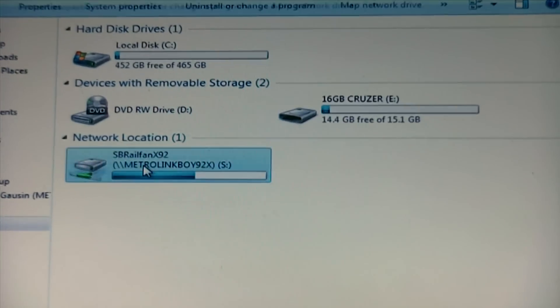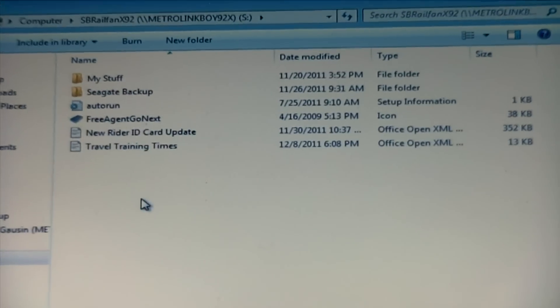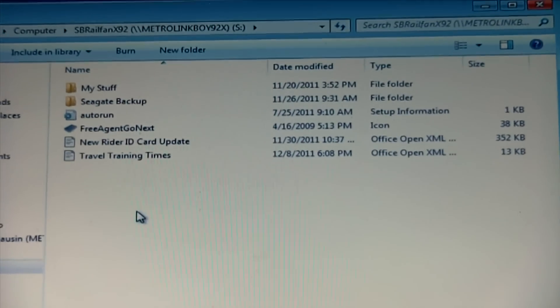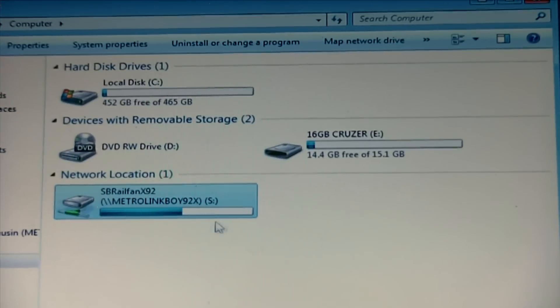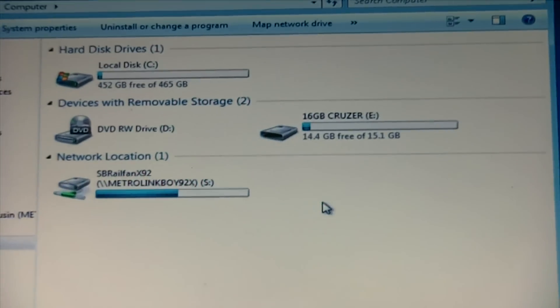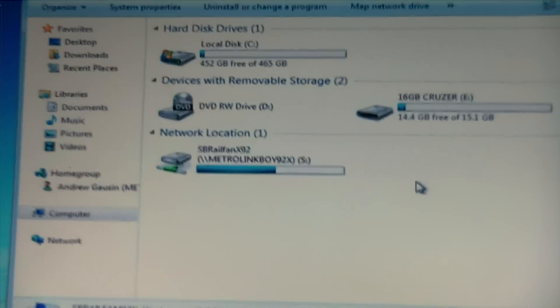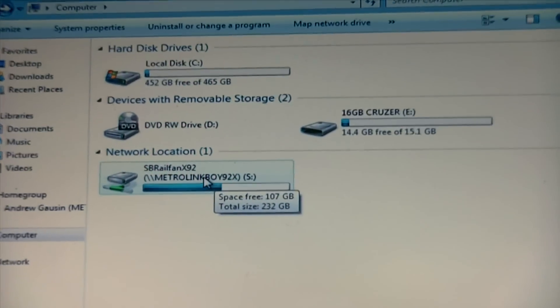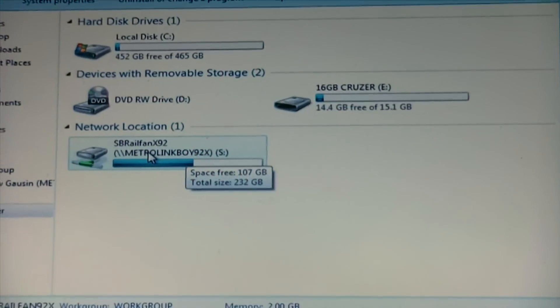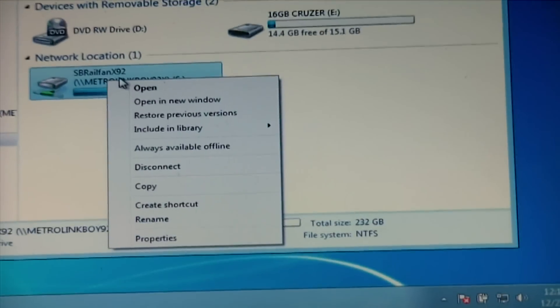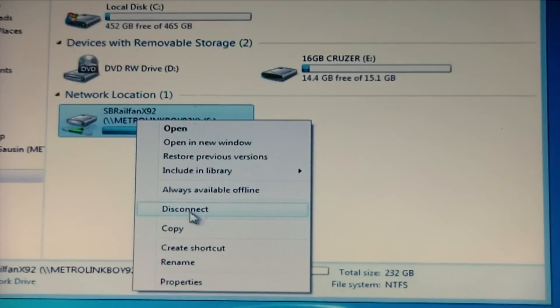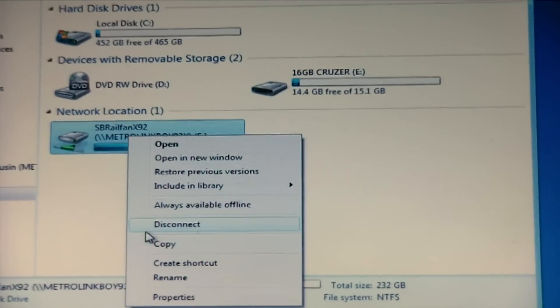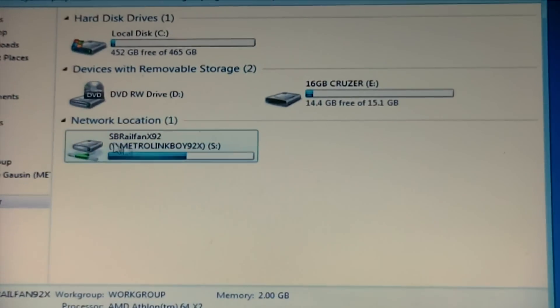Now you know how to use the, how to map the network. And that's about it. To disconnect it, if you don't want to share, remember you just hit the disconnect button. Once you hit the disconnect button, it'll disappear. And there you have it.